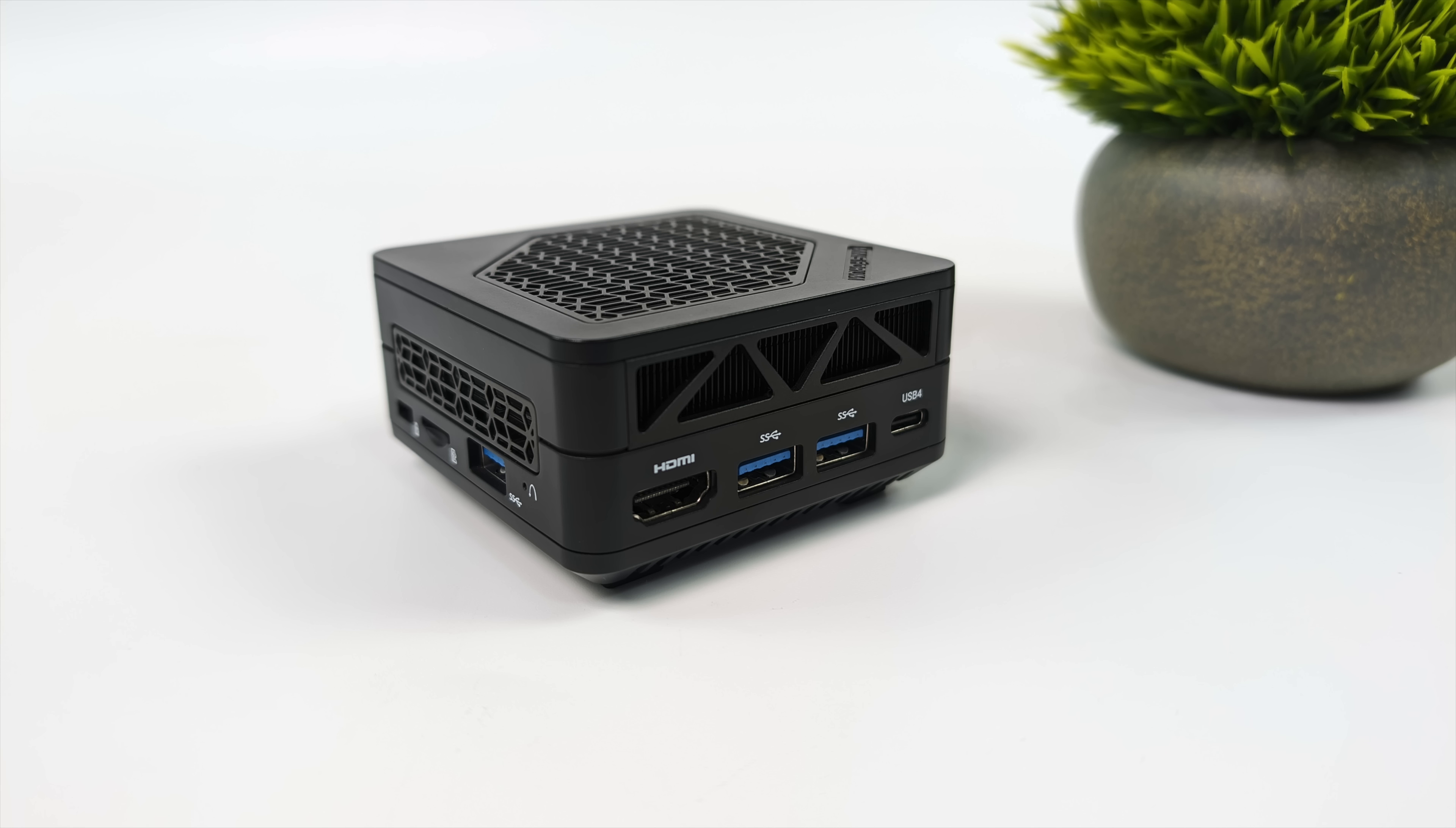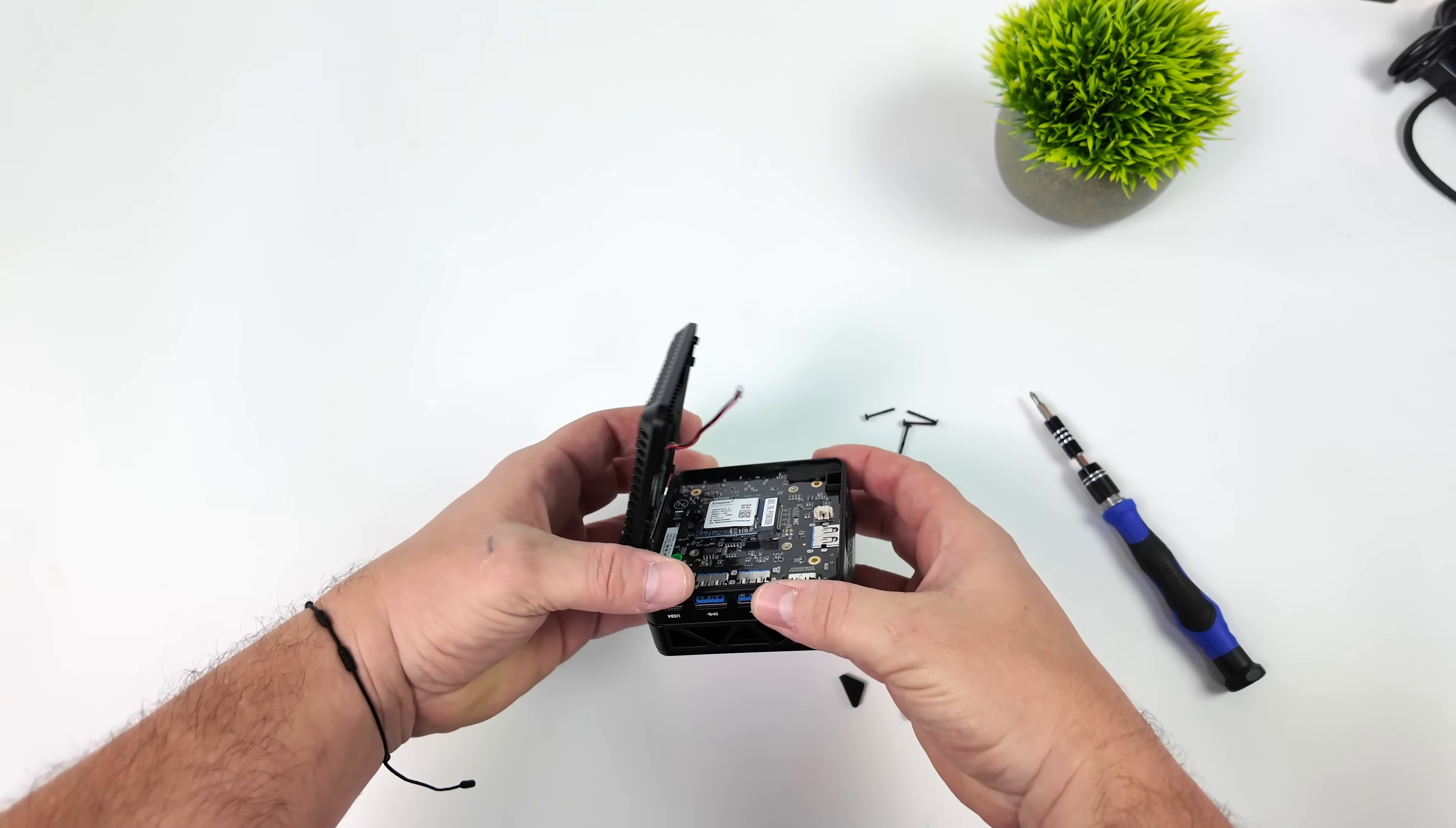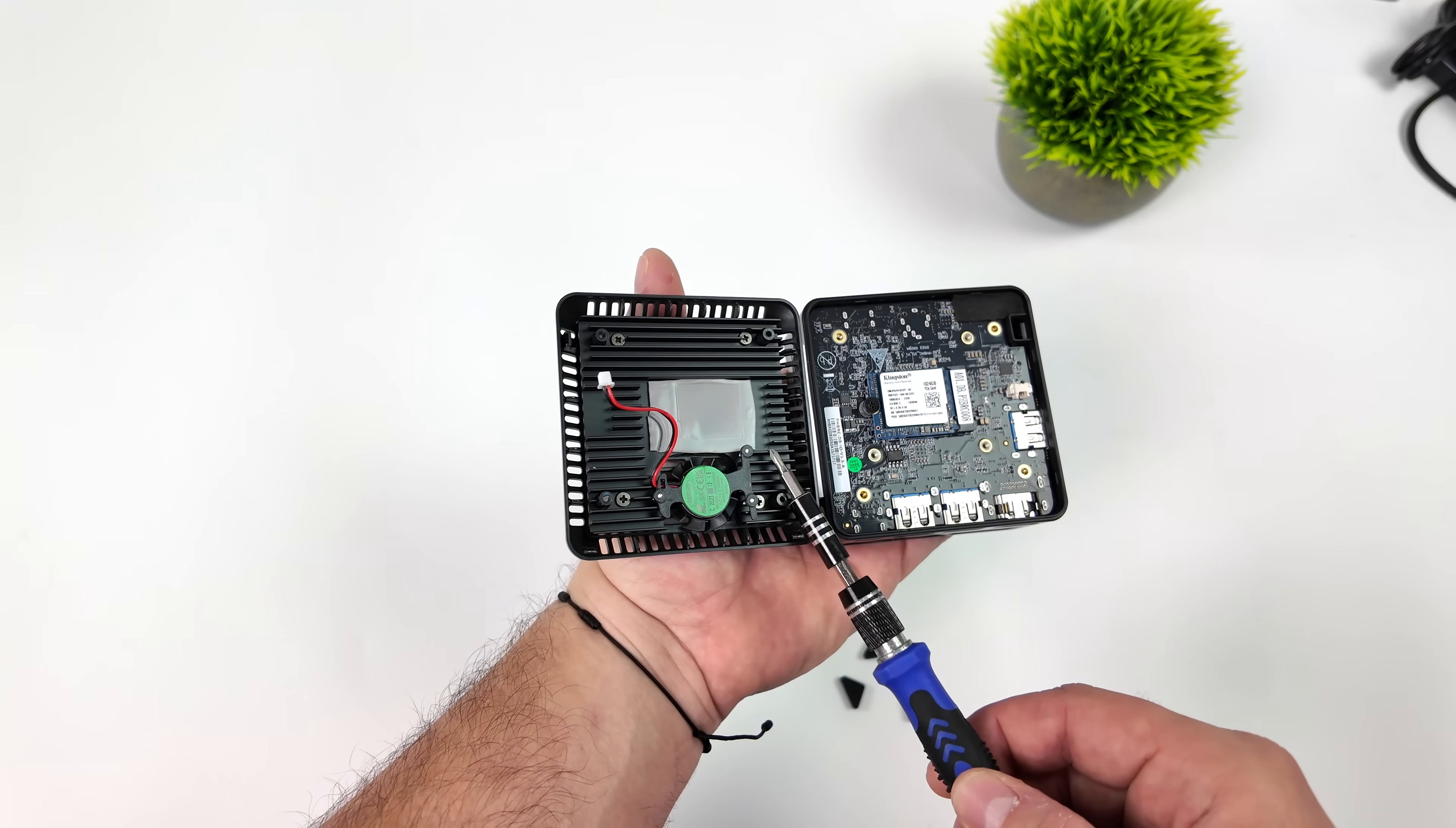With the way that Minisforum has set this PC up, given the form factor, RAM is soldered to the board, but we can upgrade the SSD. Down here, we've got a 2230, and this will support up to a 2TB. It's PCIe 4.0, really easy to get in here. Plus, you can see we've got a nice aluminum cooler with a fan for that SSD.